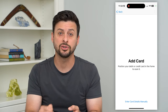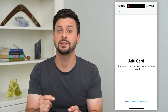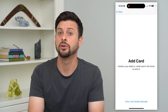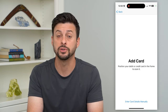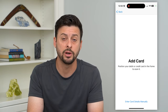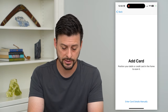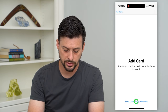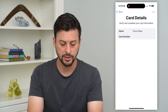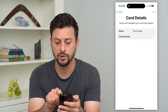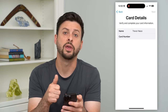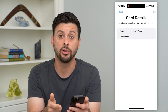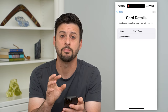One thing to make sure if you're using the camera is that it is actually getting the correct numbers — the correct credit card number, expiration date, all of that. Or you can hit Enter Card Details Manually and enter the credit card number, expiration date, CVV, all of that manually.